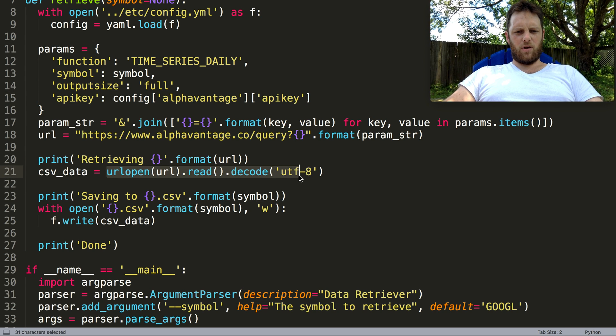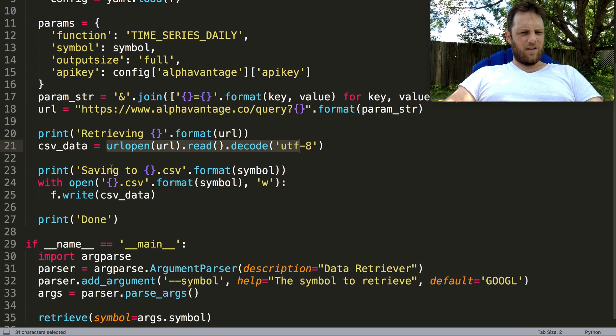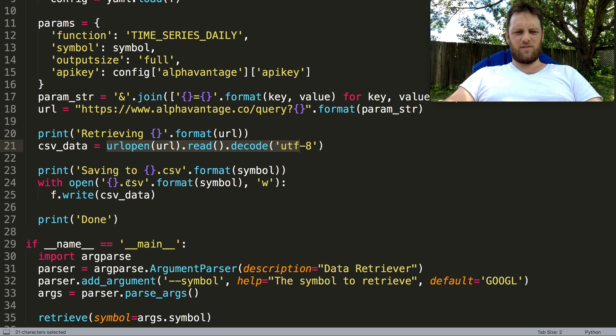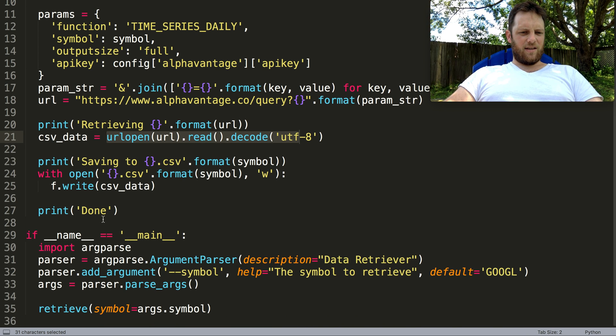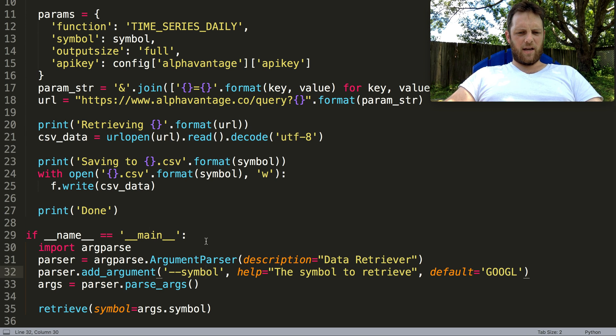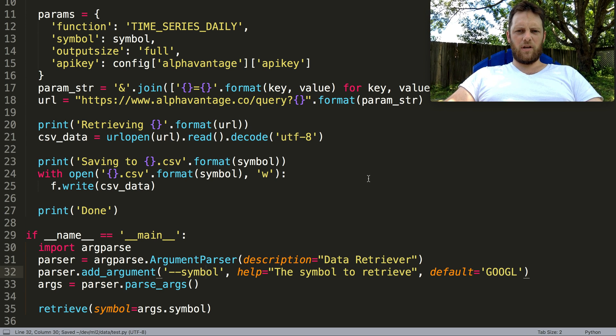Then we'll save it to a file - just the ticker symbol dot CSV - and print out done. It requires a symbol argument which can go with the default of Google, and run.